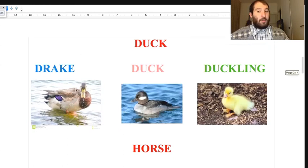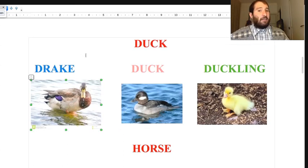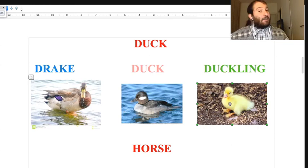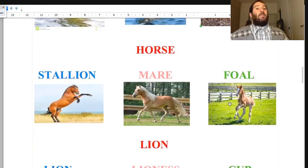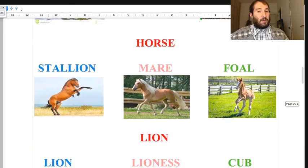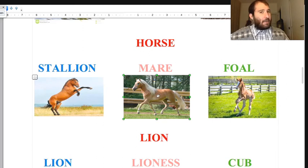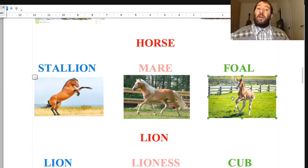For duck: the male is called drake, the female is called duck, and the baby is called duckling. For horse: the stallion is the male, the mare is the female, and the foal is the little baby horse.